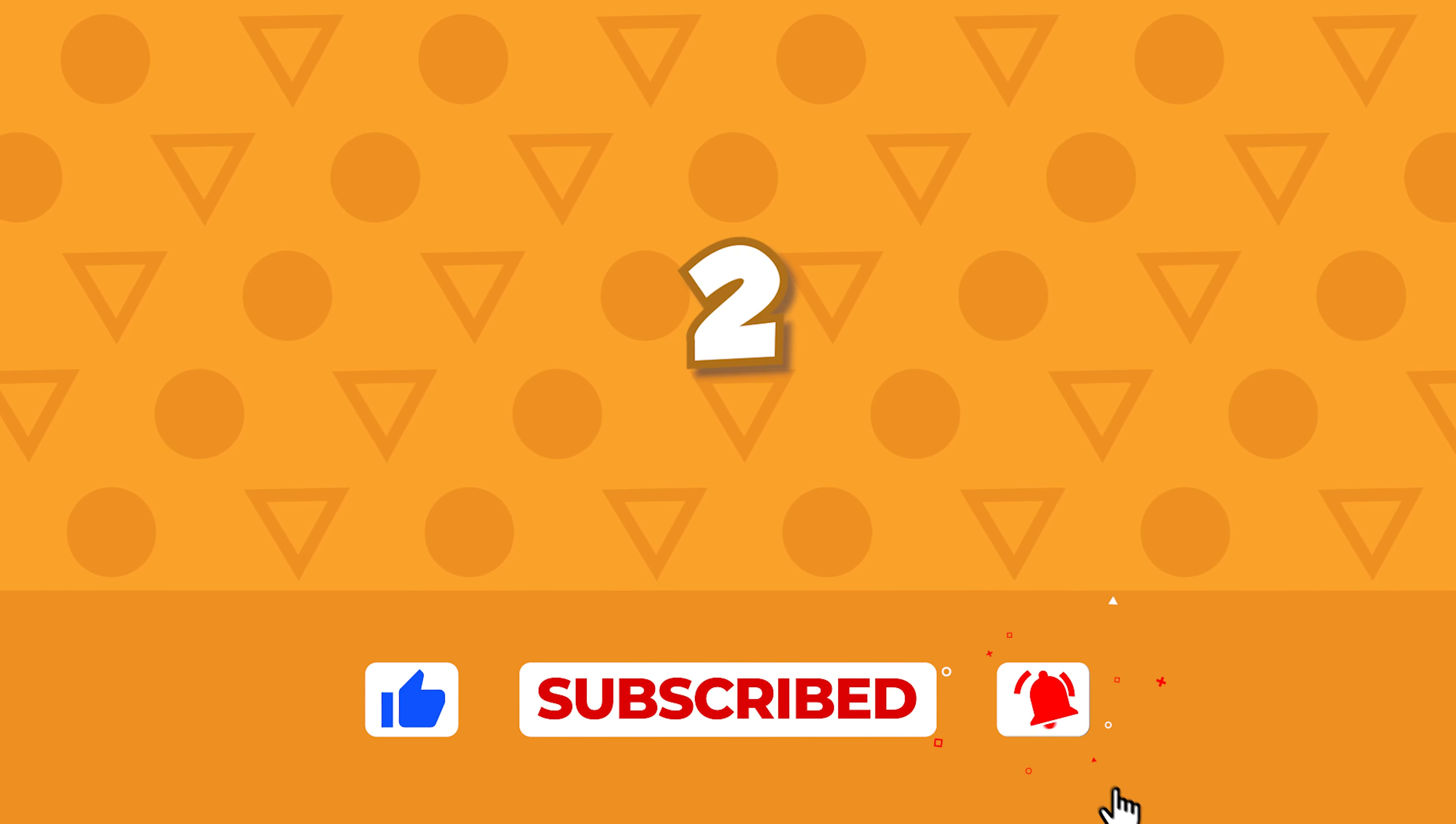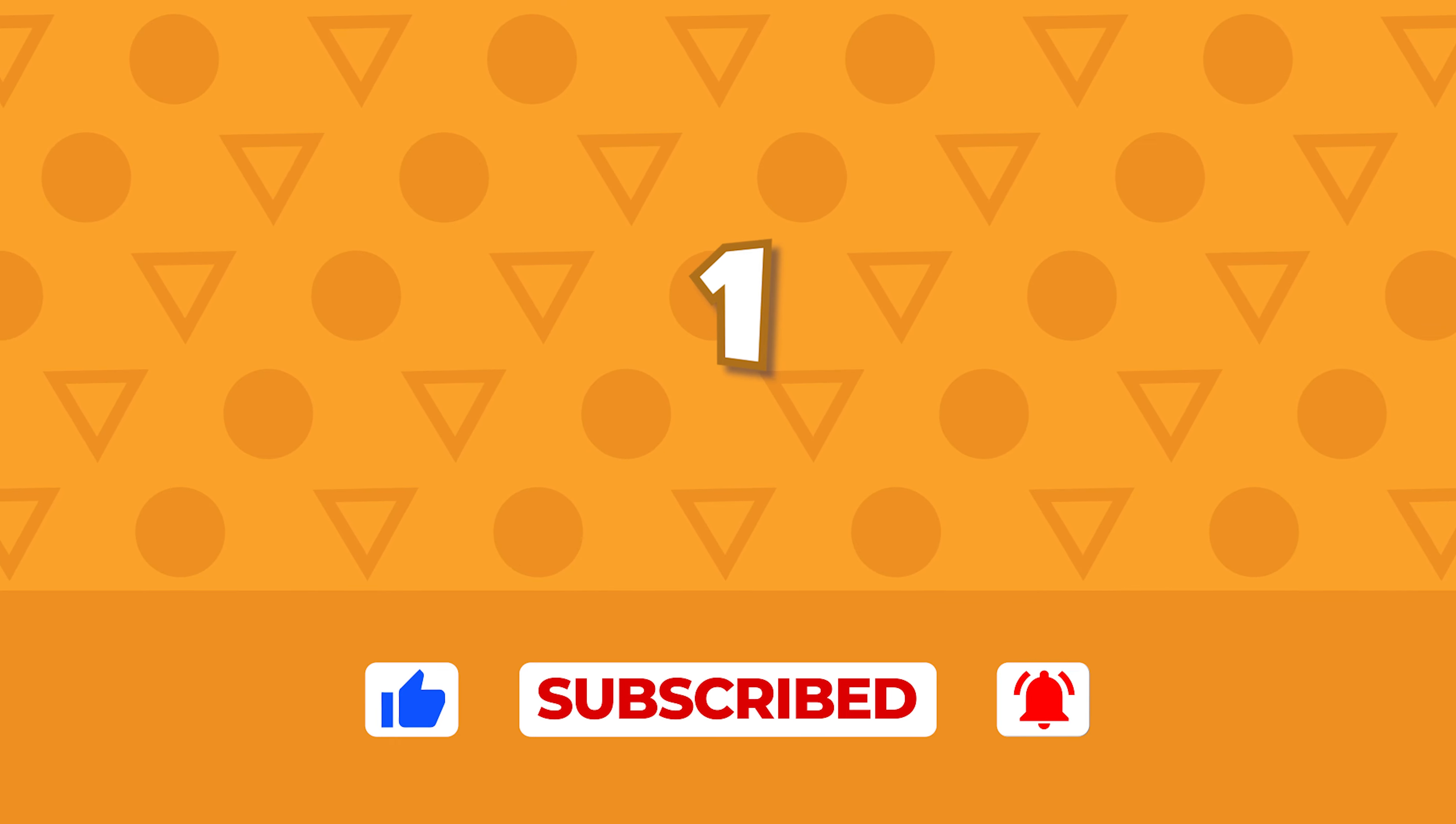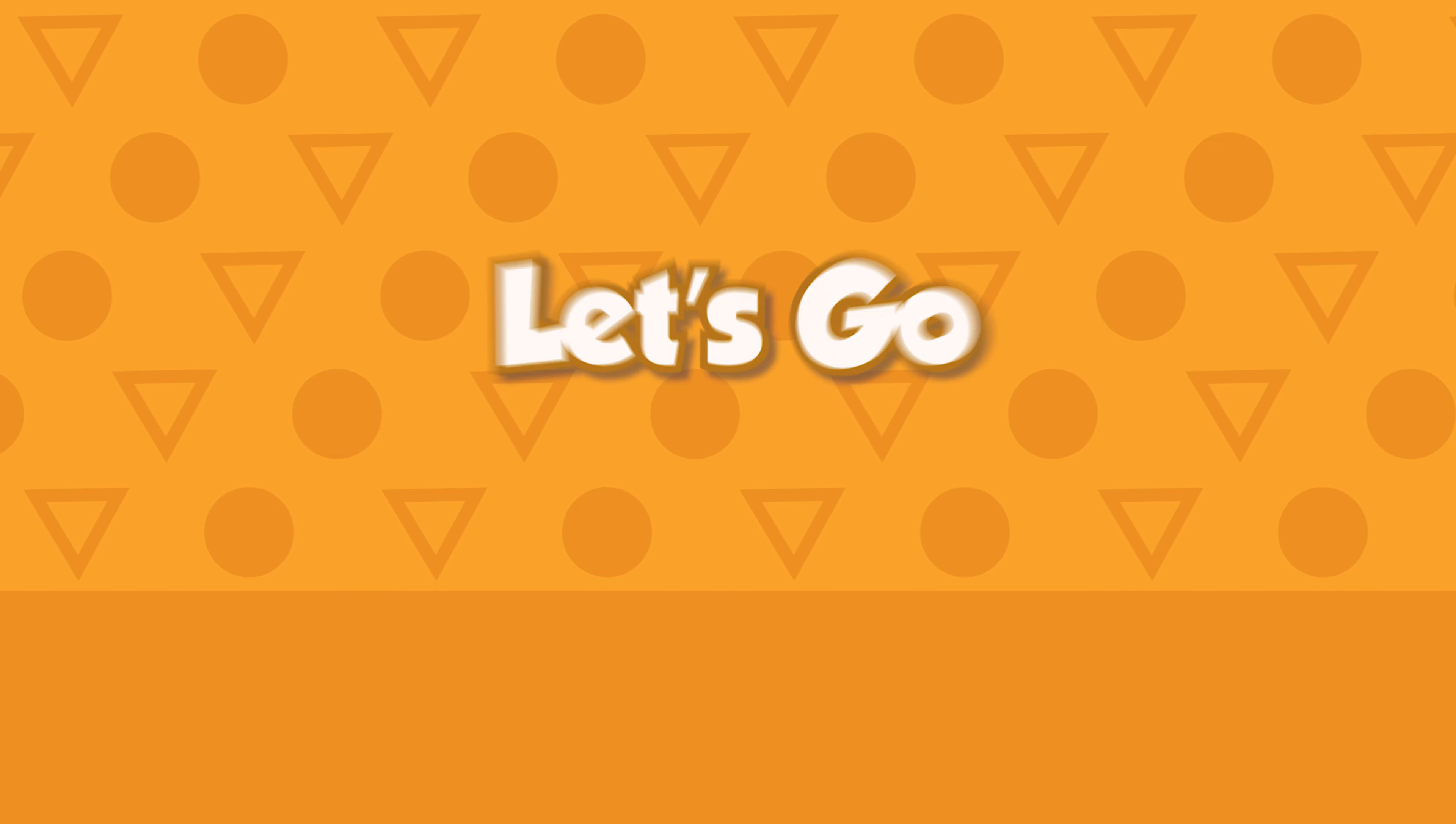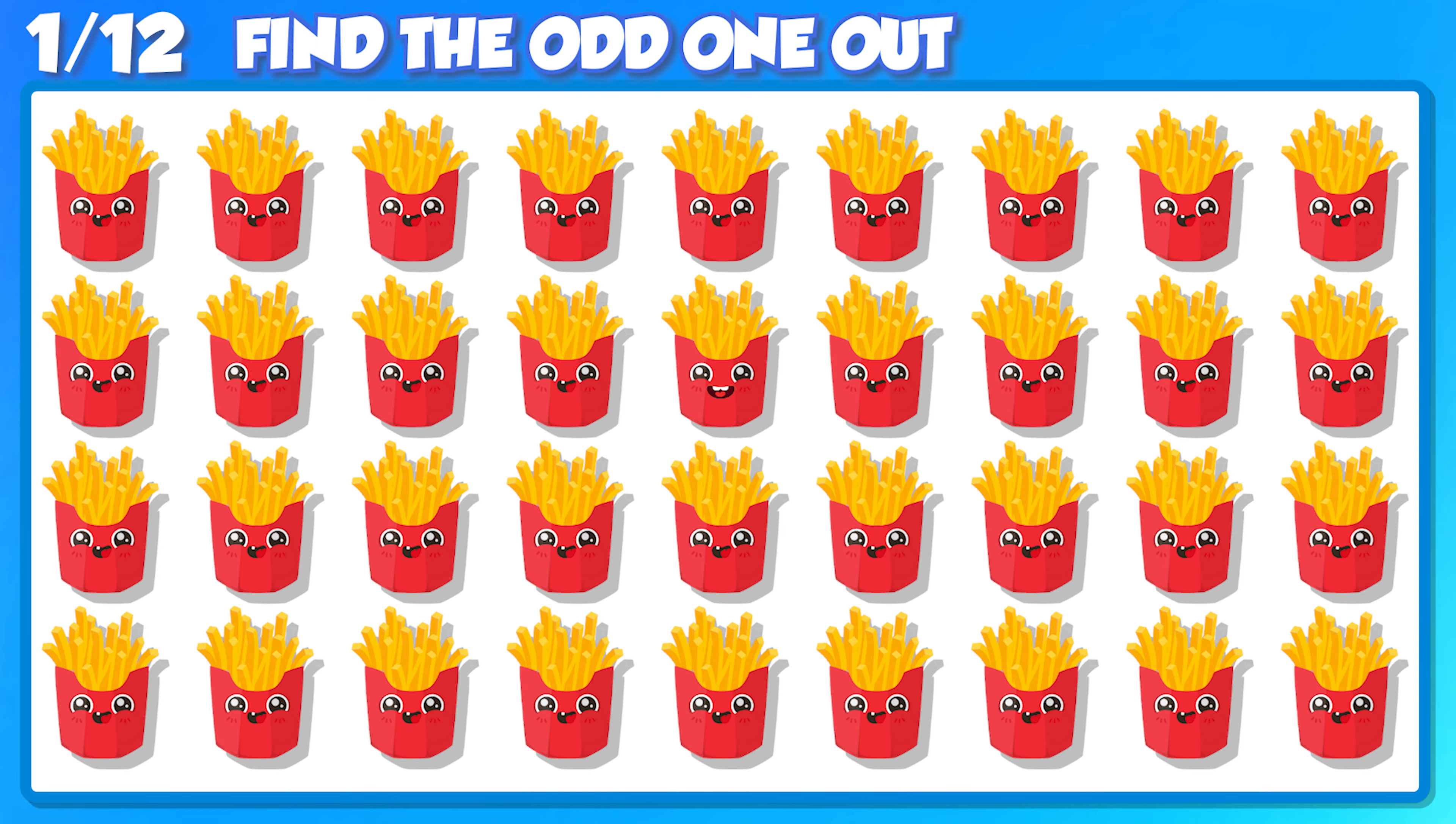3, 2, 1, let's go! Let's start the clock. You have 15 seconds.